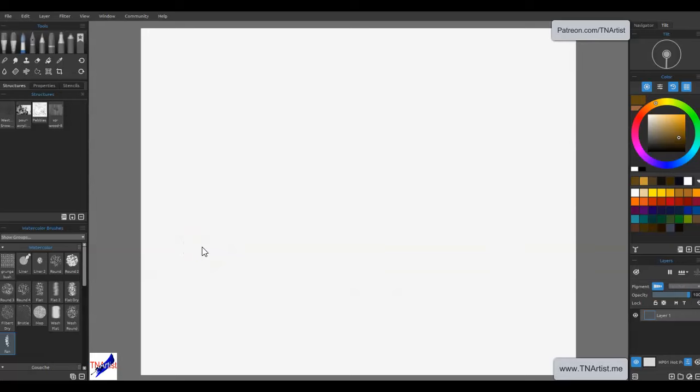Hey everybody, Brett Tadlock, TN Artist here. Just wanted to do a quick video showcase talking about Rebelle 7 Pro, which in case you've been living under a digital software rock, released recently and has several new features in it.